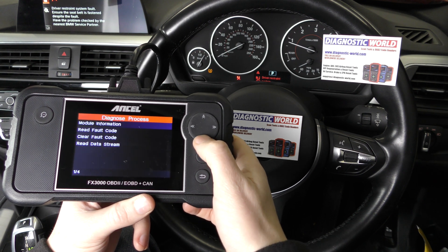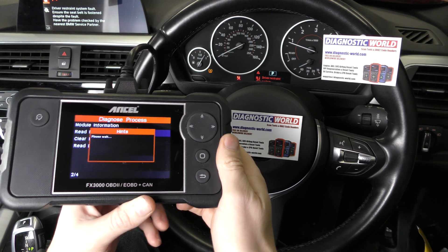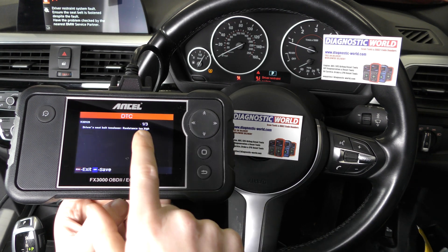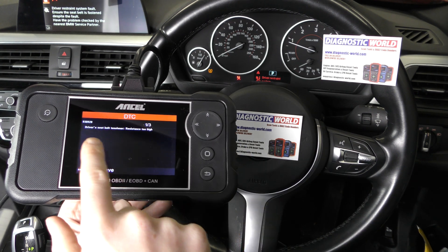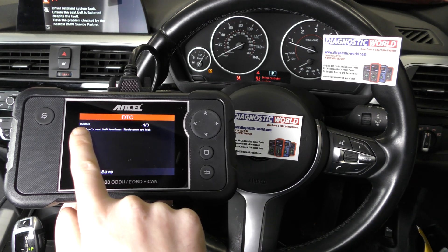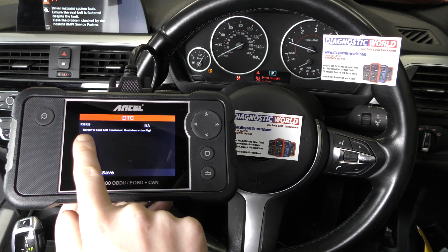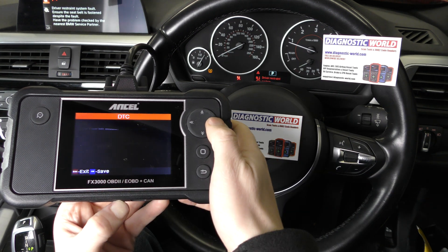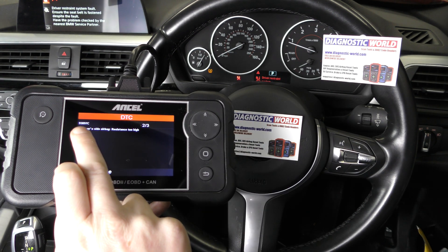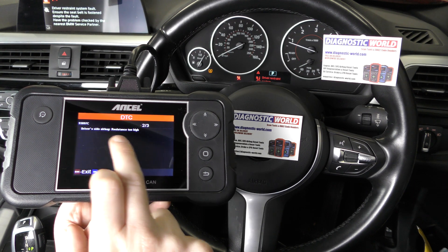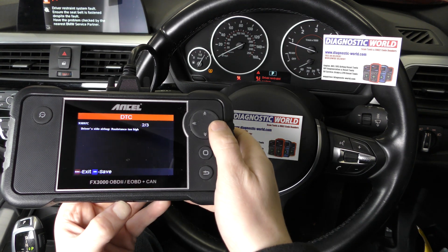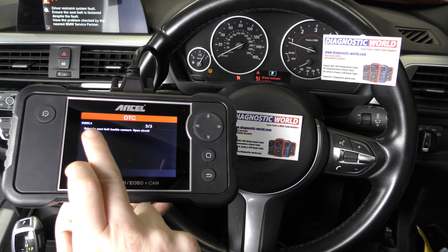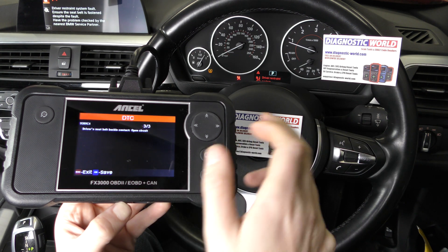So we go to read fault code and it's giving us three faults here. We've got a fault code with a description, the second fault code is a different fault code with a different description, and the third fault code is a different fault code with a different description.